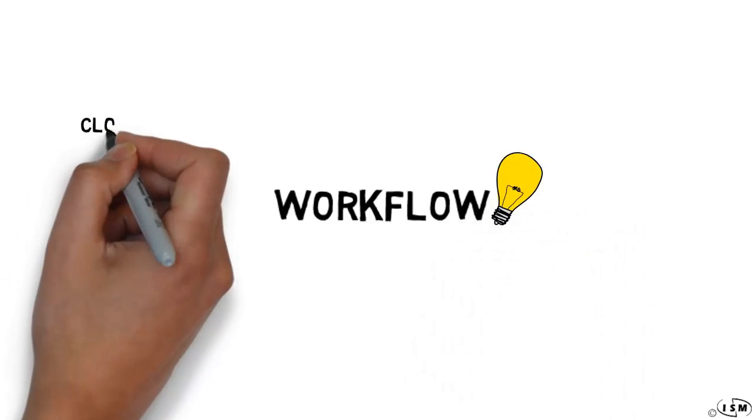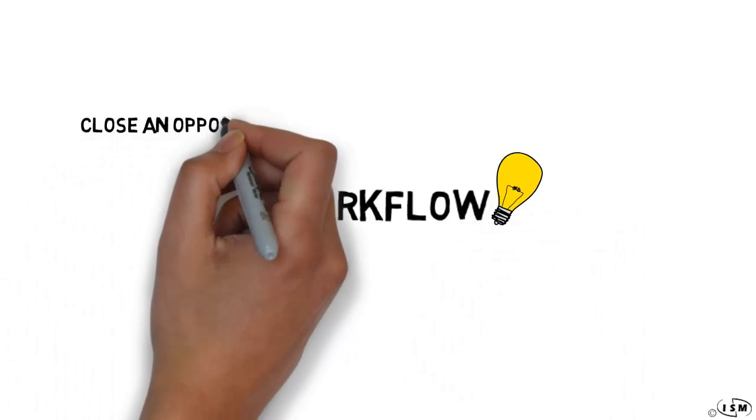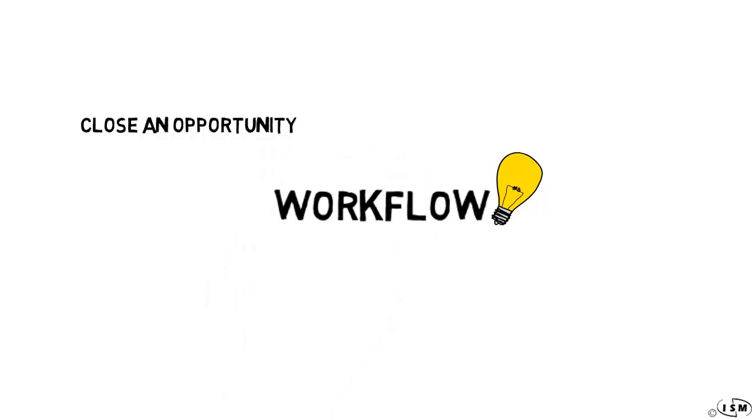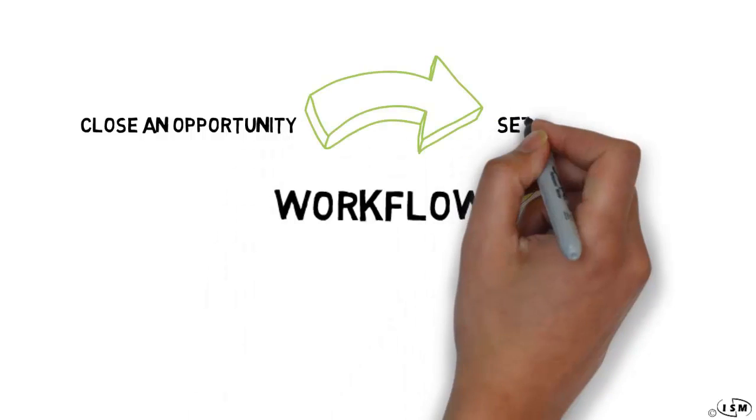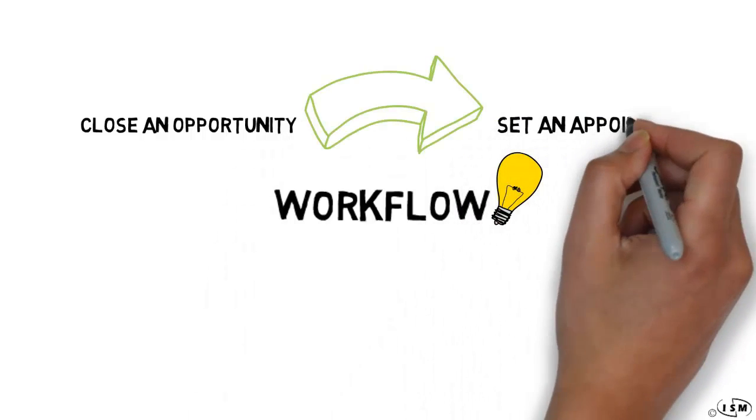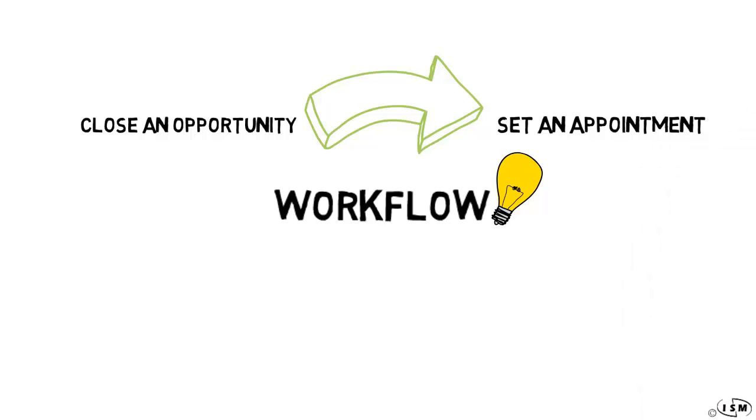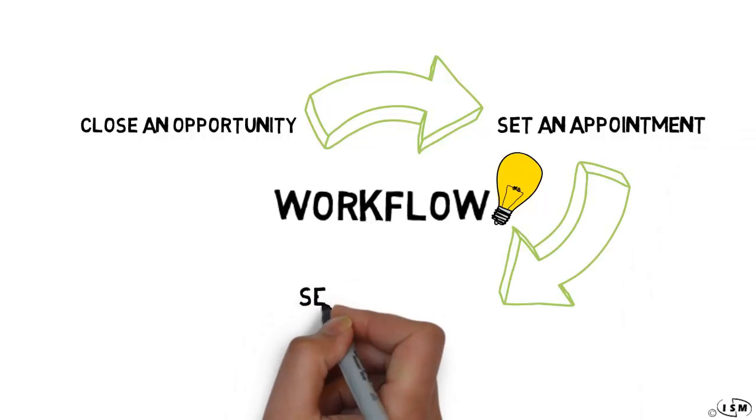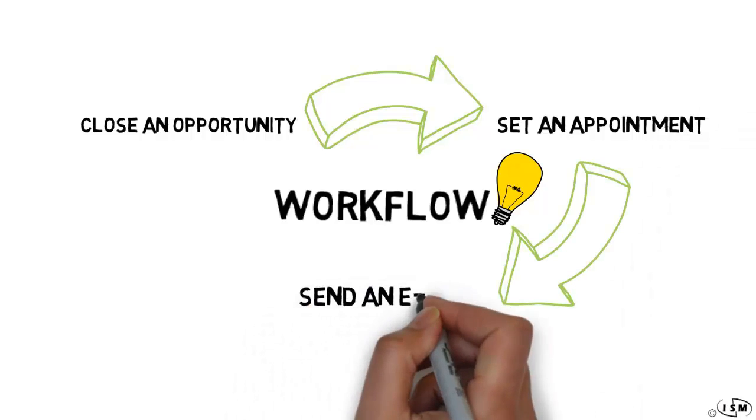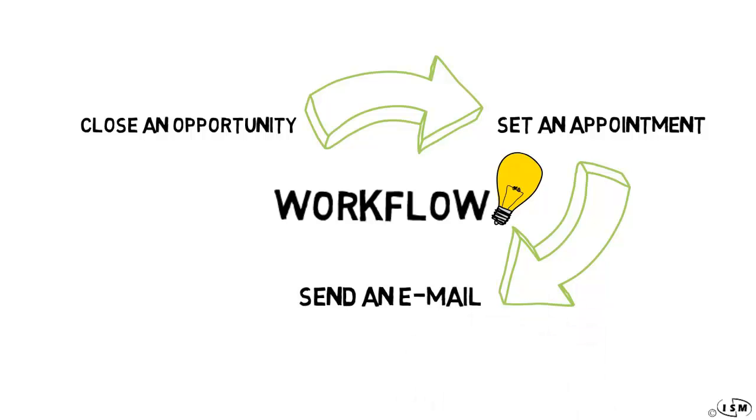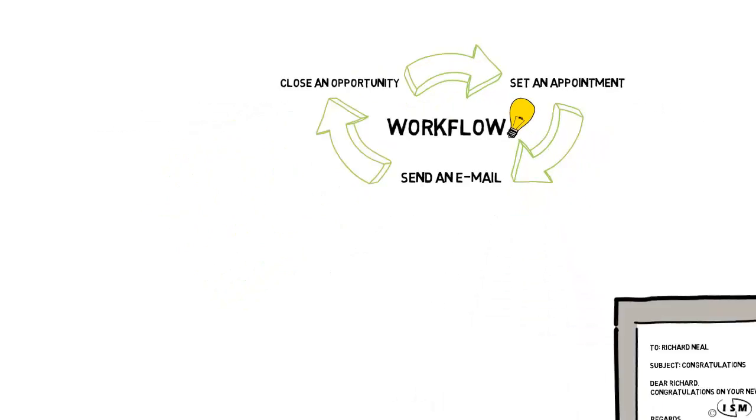So in this example, when this opportunity was closed and the home was sold, instead of you having to remember to schedule that follow-up appointment or write that congratulations email, workflow will simply do it for you.